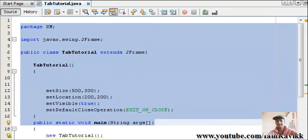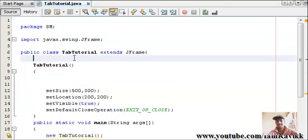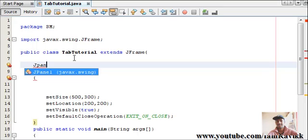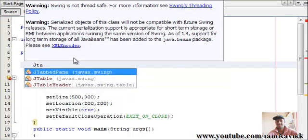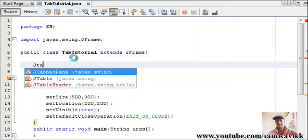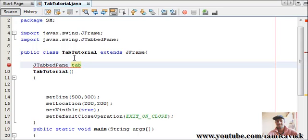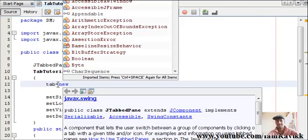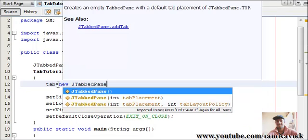So let's try writing our code for this particular tutorial. First of all, what you'll have to do is create a JTabbedPane. So press Ctrl Space, you have JTabbedPane and give it a meaningful name like tabs or tab. So tab equals new JTabbedPane.